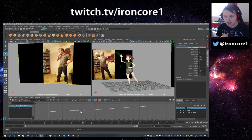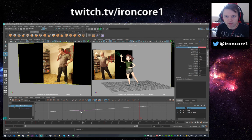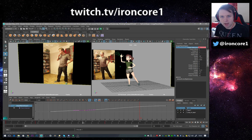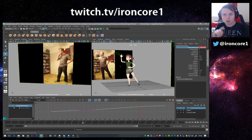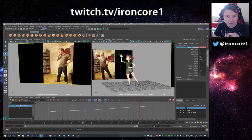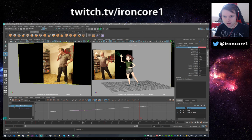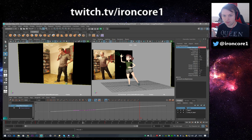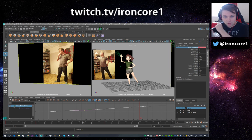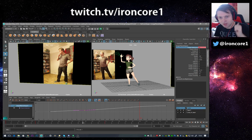Anyway, thanks so much for watching, I hope that helps. If you have any questions leave them in the comments below. I'll probably create more tutorials as needed. Also feel free to check out my Twitch channel where I stream every weekday 7:30 till 9 o'clock GMT — there are animators and modelers in there and we're more than happy to help. It's twitch.tv/ironcore1. Speak to you all soon, bye!